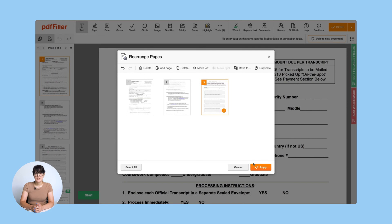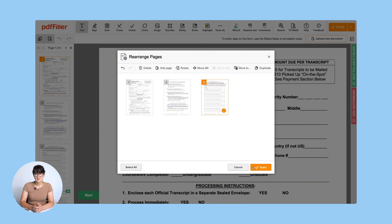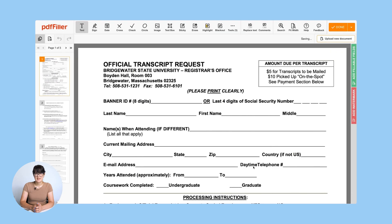When finished, click Apply. That's it! Now you can start editing your merged PDF online.